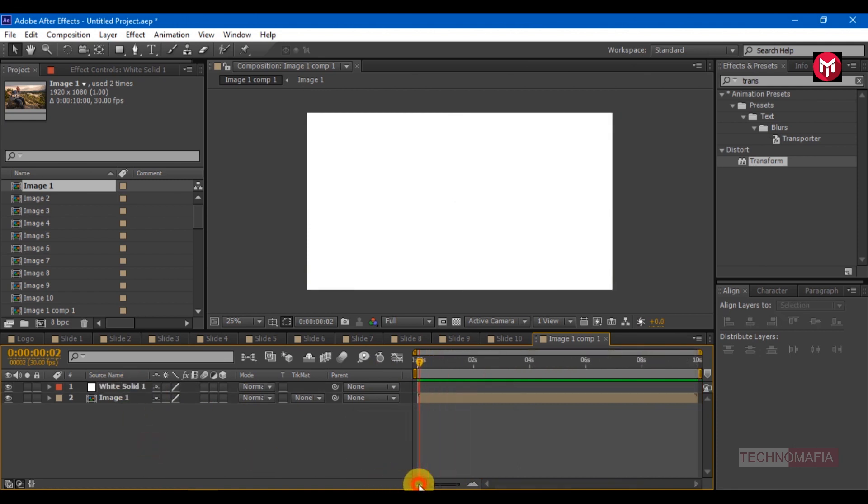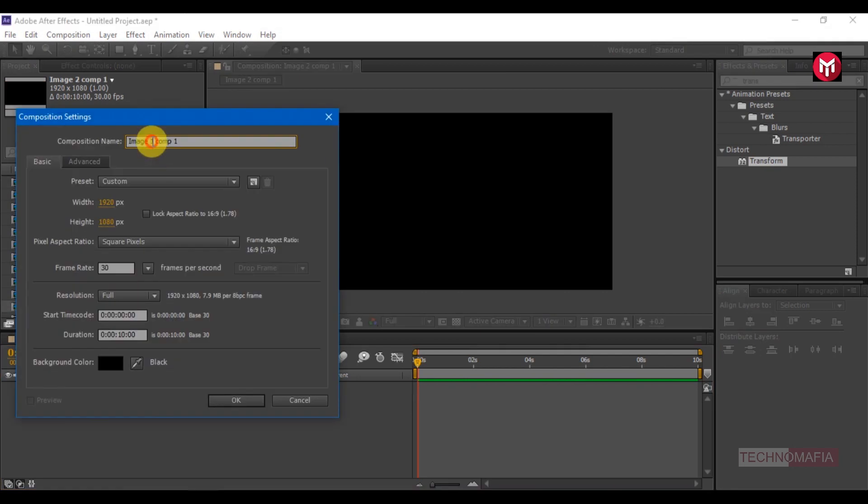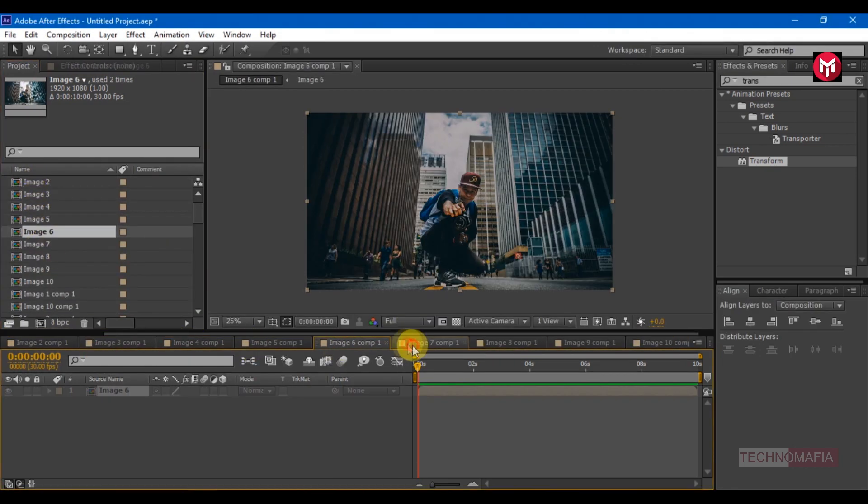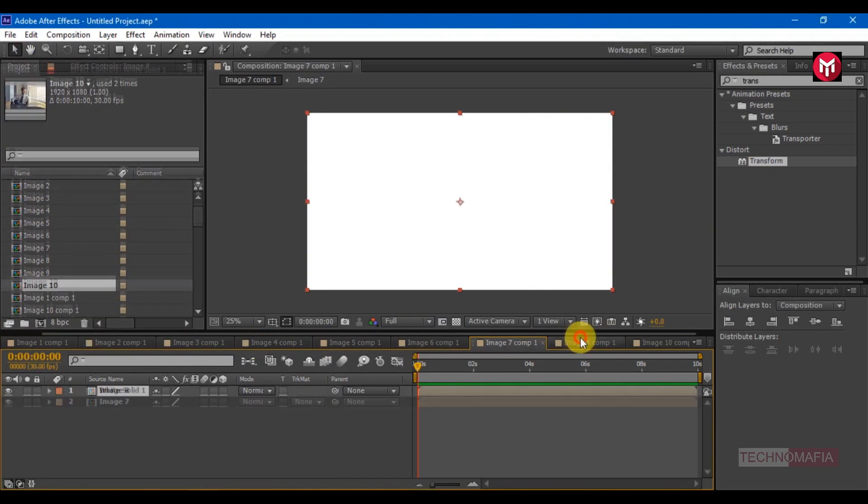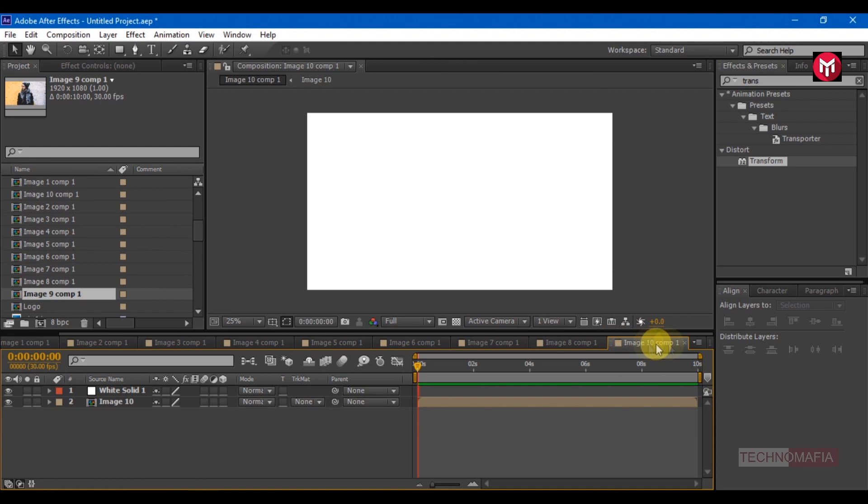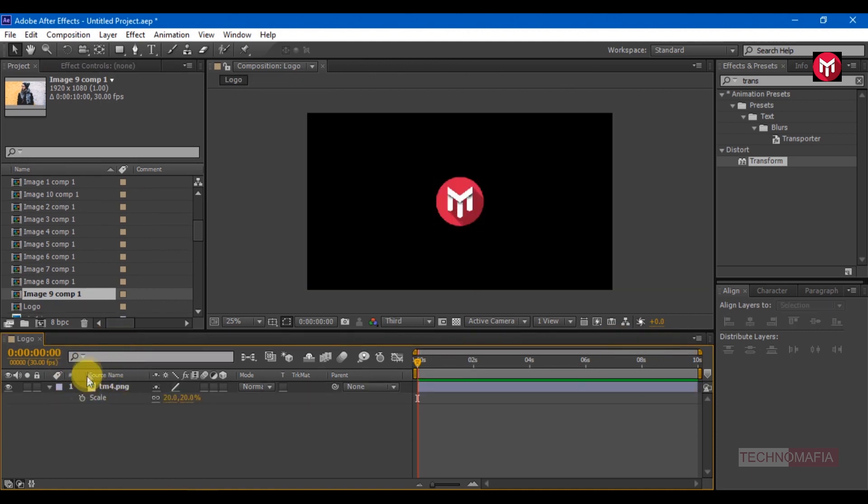Now trim the solid layer at 3 frames. Similarly, create 10 more compositions for 10 images. Till I complete this you can subscribe to my channel and like this video. OK here you can see I have created 10 more composition for all 10 images only. Let's close all this.